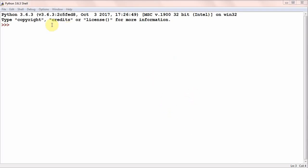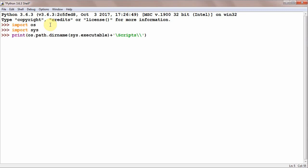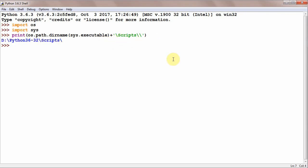First we will open the Python shell. In the Python shell, write 'import os', 'import sys', and then write 'print(os.path.dirname(sys.executable) + "/Scripts")', and press Enter. It will show you the path.